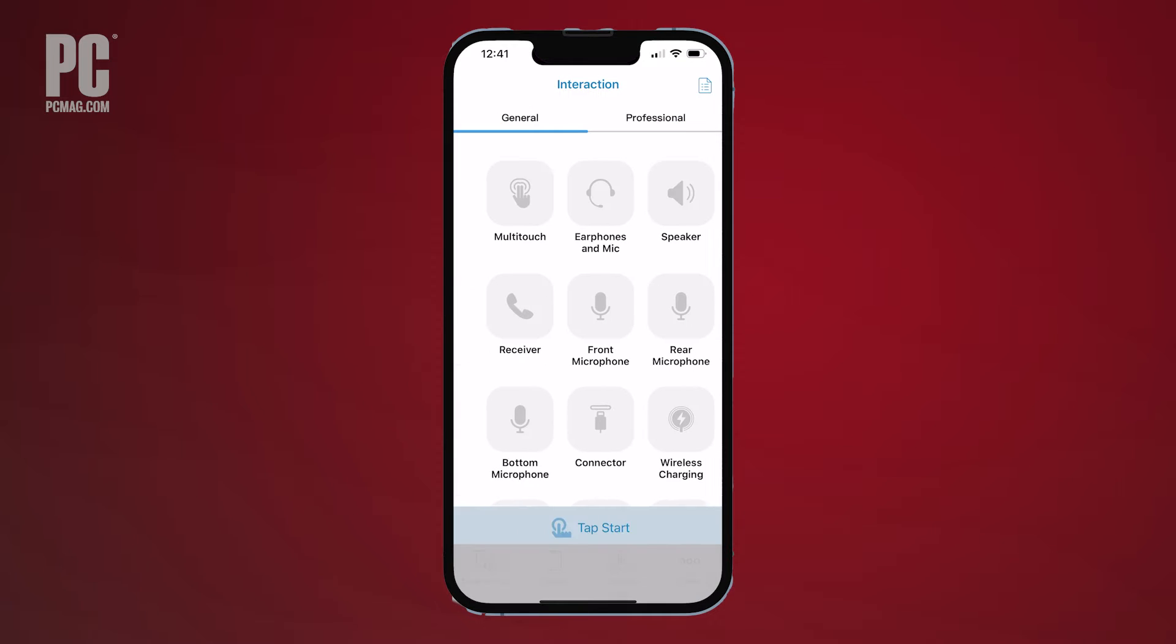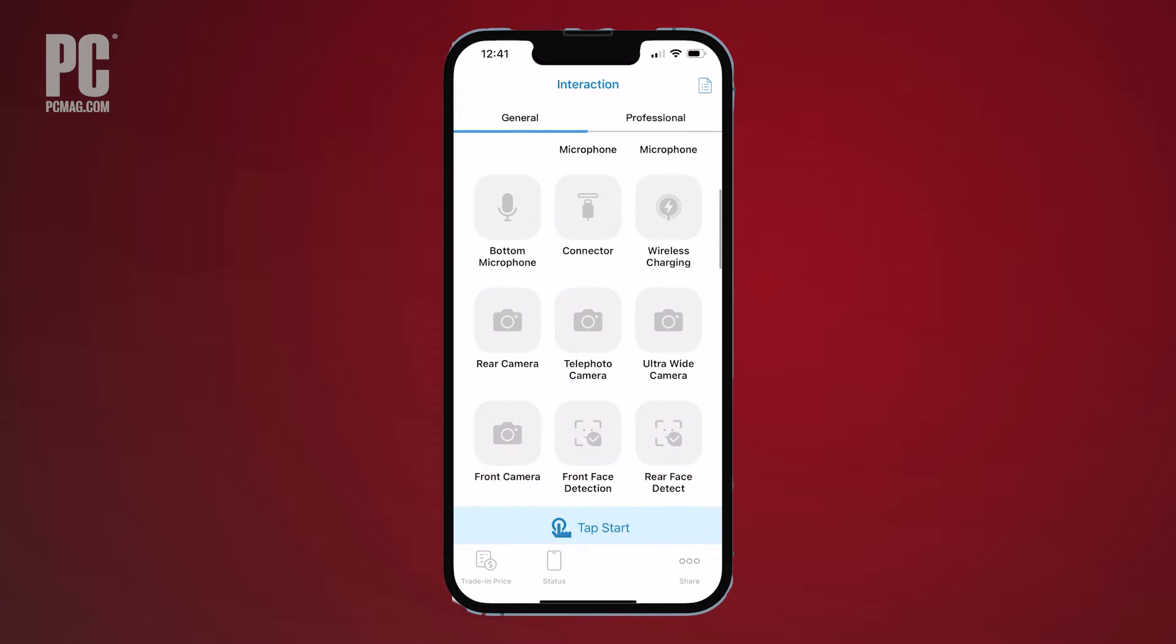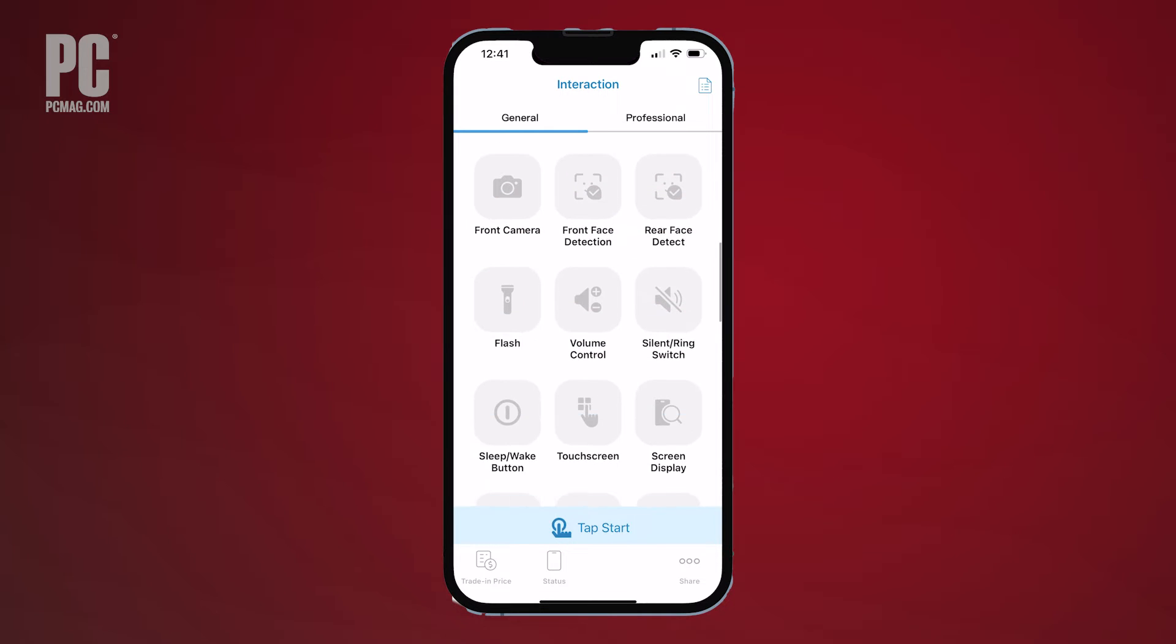Or swipe to the left to view a list of all available tests you can run individually. The app then displays the results of any tests.